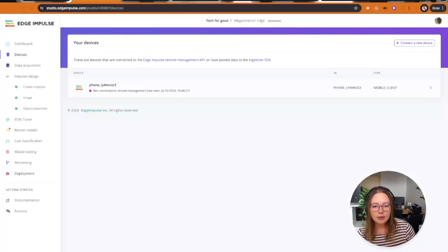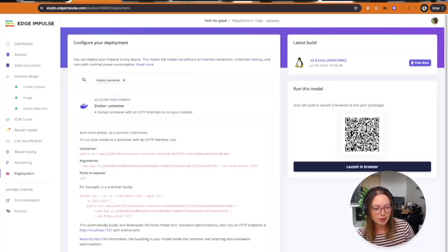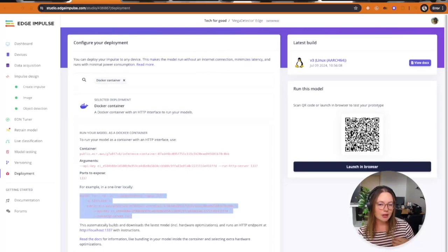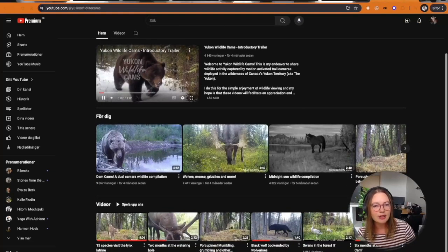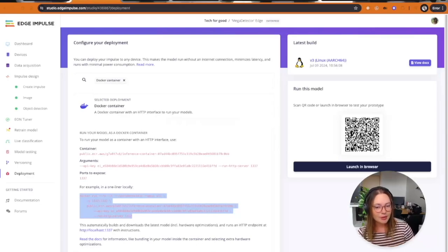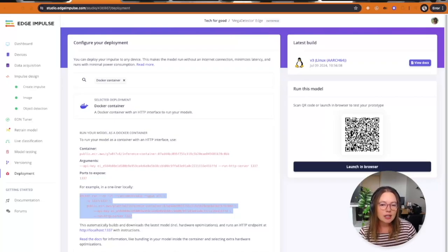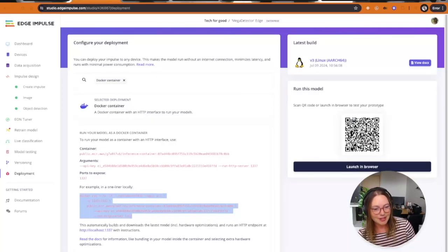Next I went to the deployment page and downloaded the model as a Docker container and spun it up on my laptop. I created a Python script that went through more of these videos and fed them to the inference. When getting back the results, I saved the raw images together with the bounding boxes to create a simulation of a real deployment site, but from home.